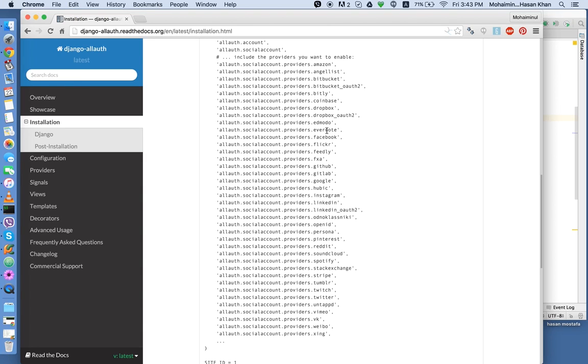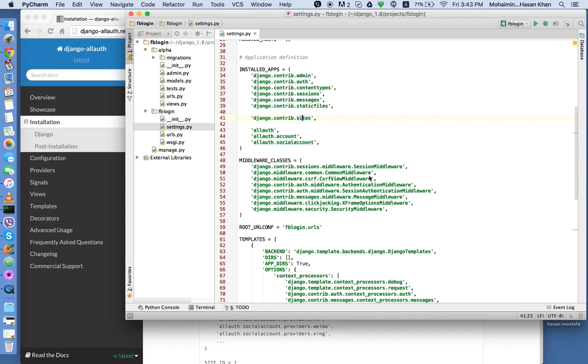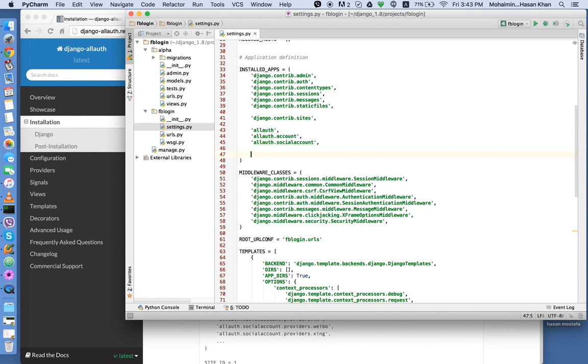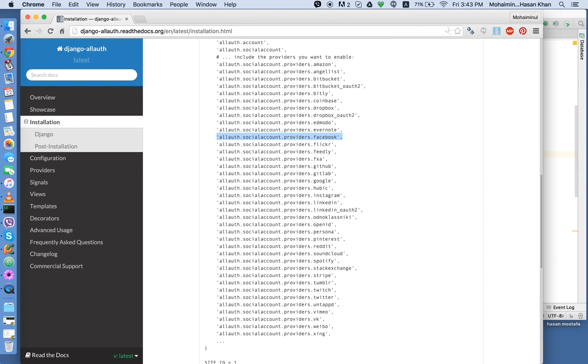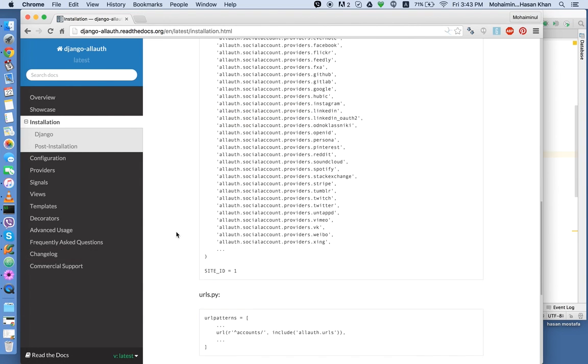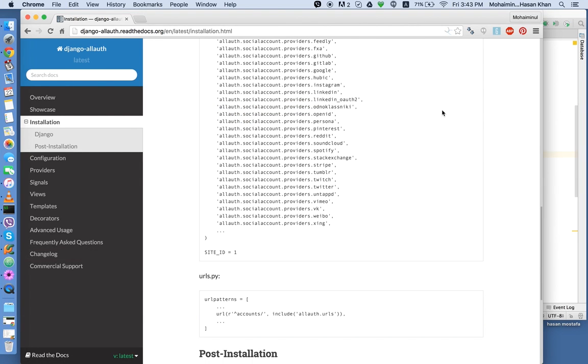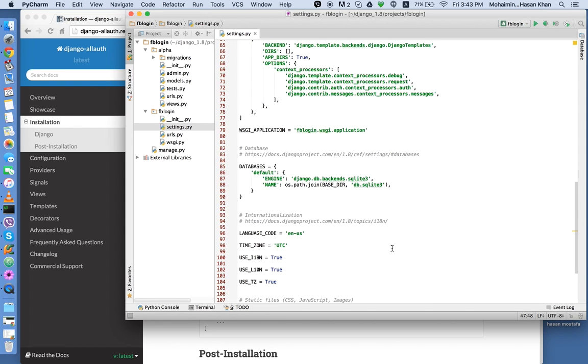You see this third party application supports a number of third party logins, from Amazon to Facebook to Google. They've got Google and GitHub and everything. So we're just going to use Facebook. So we're going to copy this line and save.